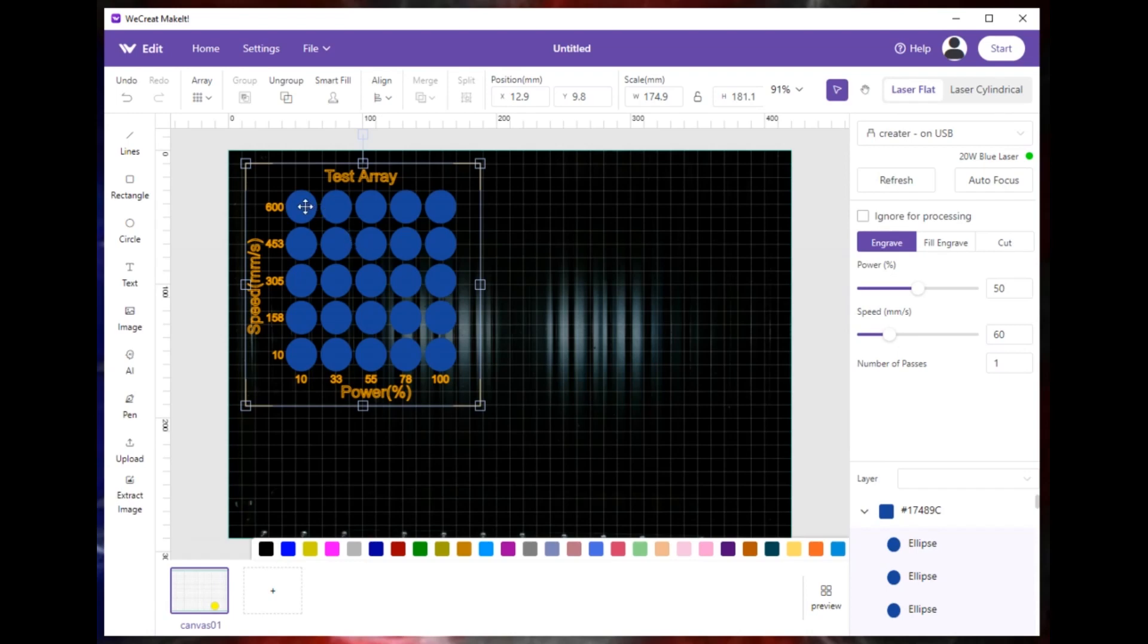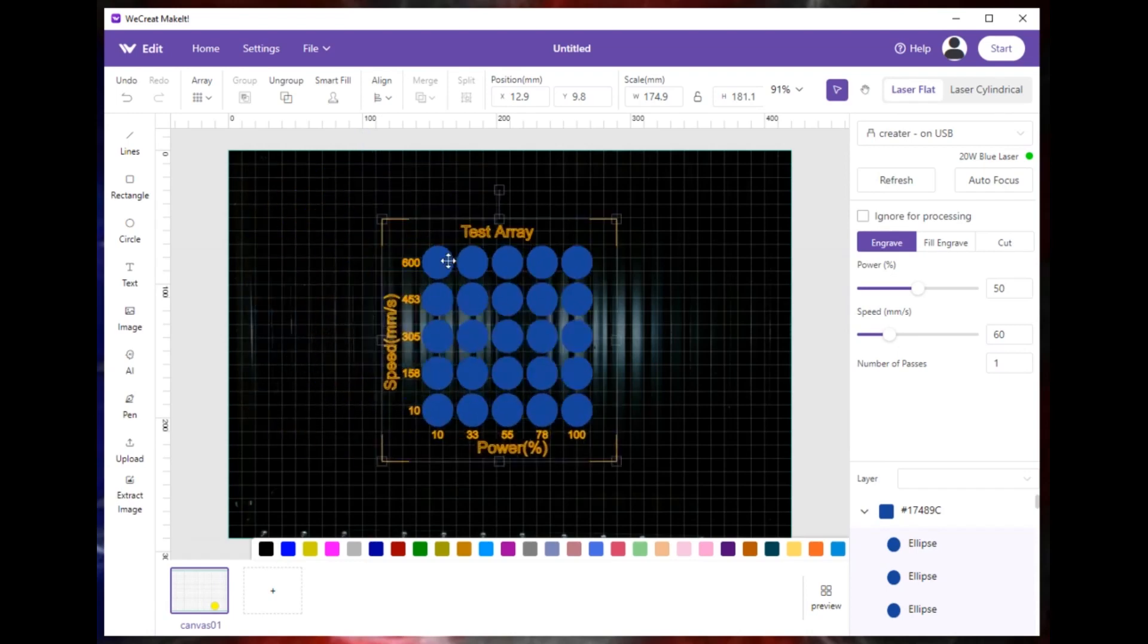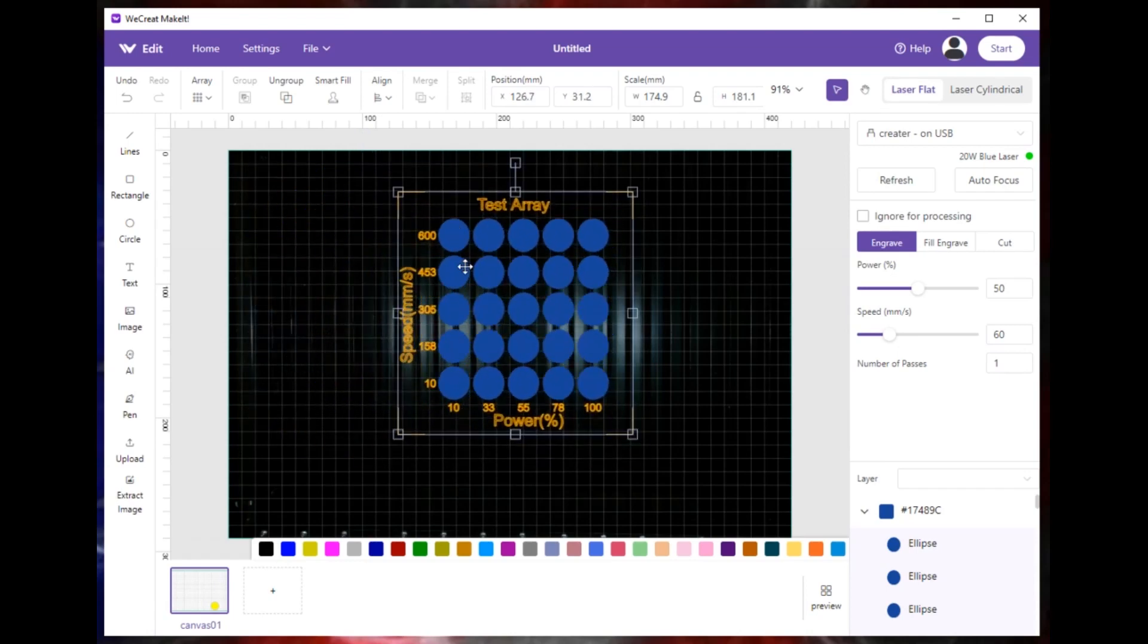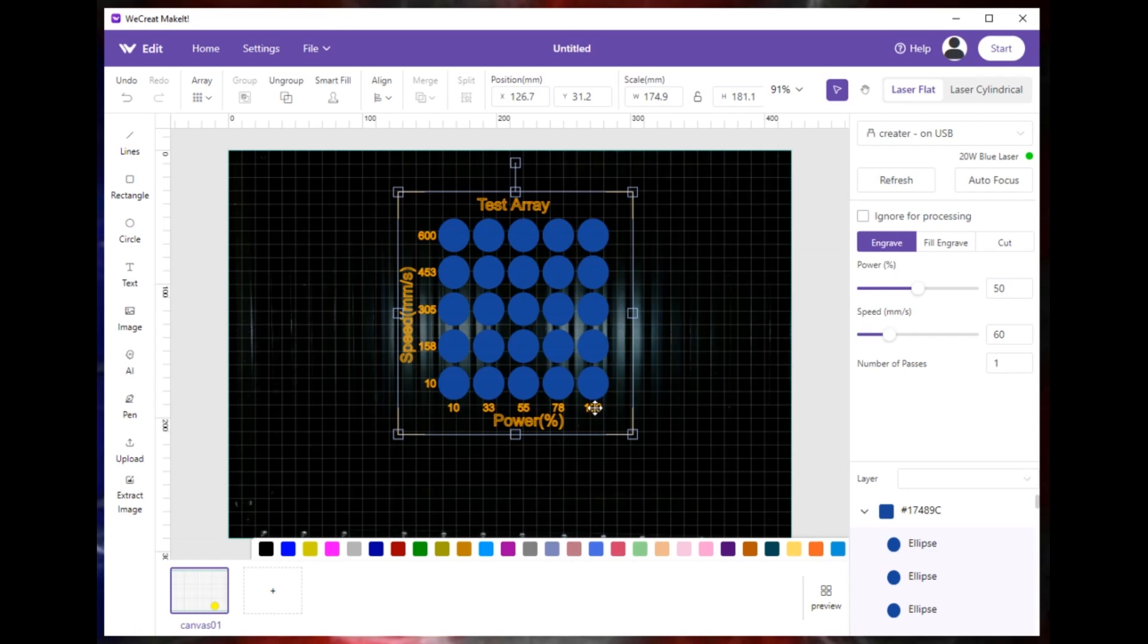It shows you here. When this goes to print, this circle here will run at speed of 600, power of 10. The one down here in the bottom right corner will run at speed of 10, power of 100. So this will start light and then get dark as you go this way.